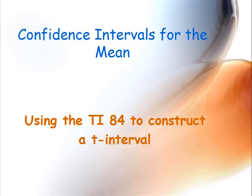In this video, we will construct a confidence interval for the mean using the TI-84, and sigma is not known.